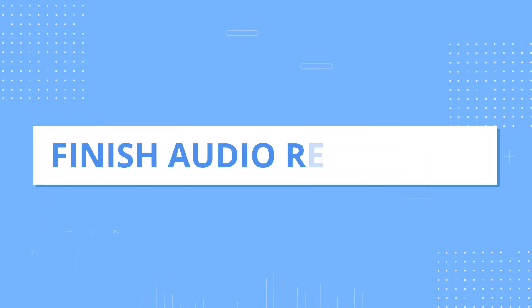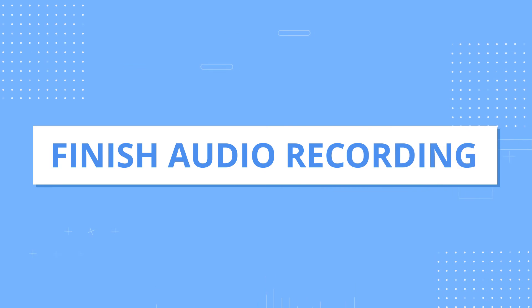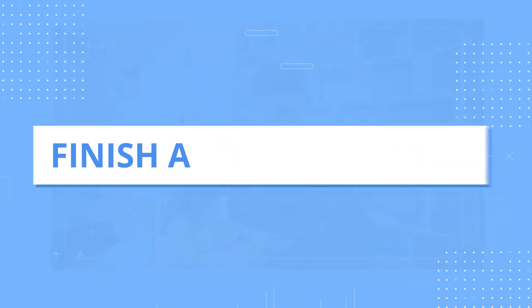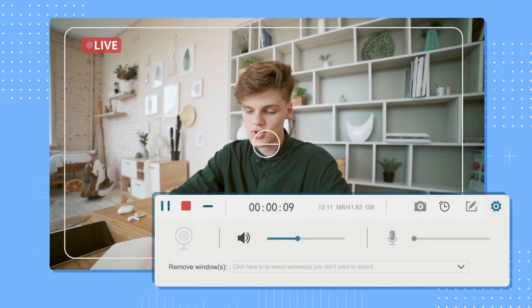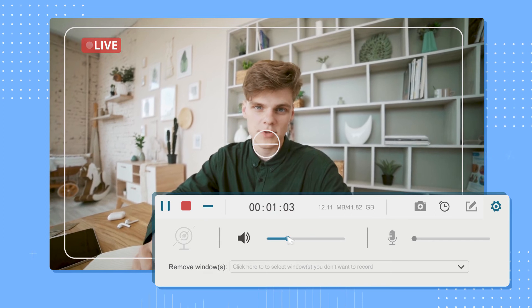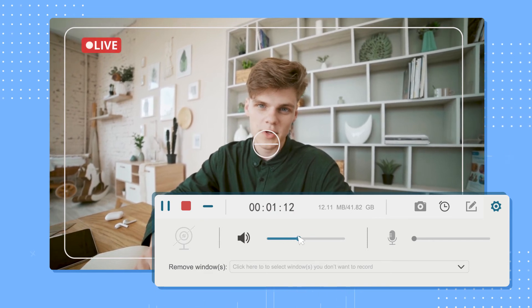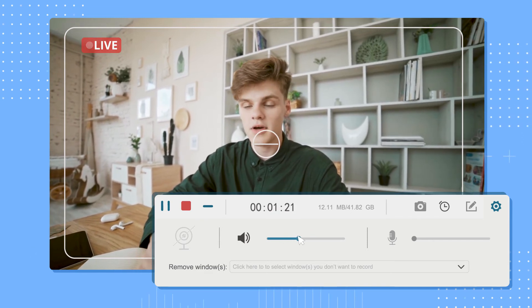Step 4: Finish Audio Recording. During the recording, you can drag the slider to control the audio volume in real time.